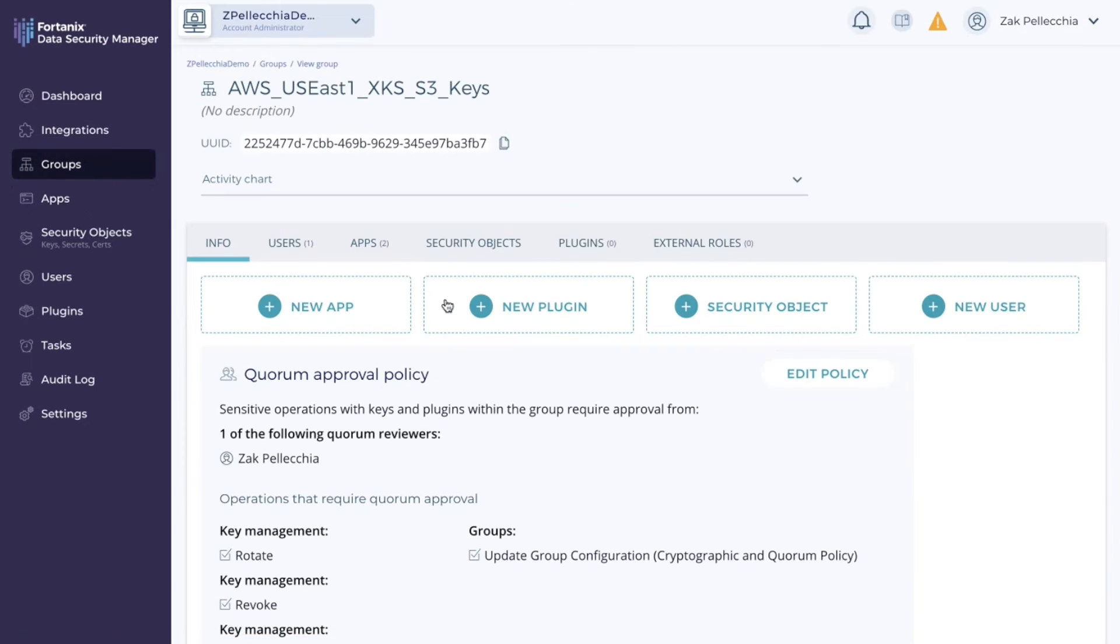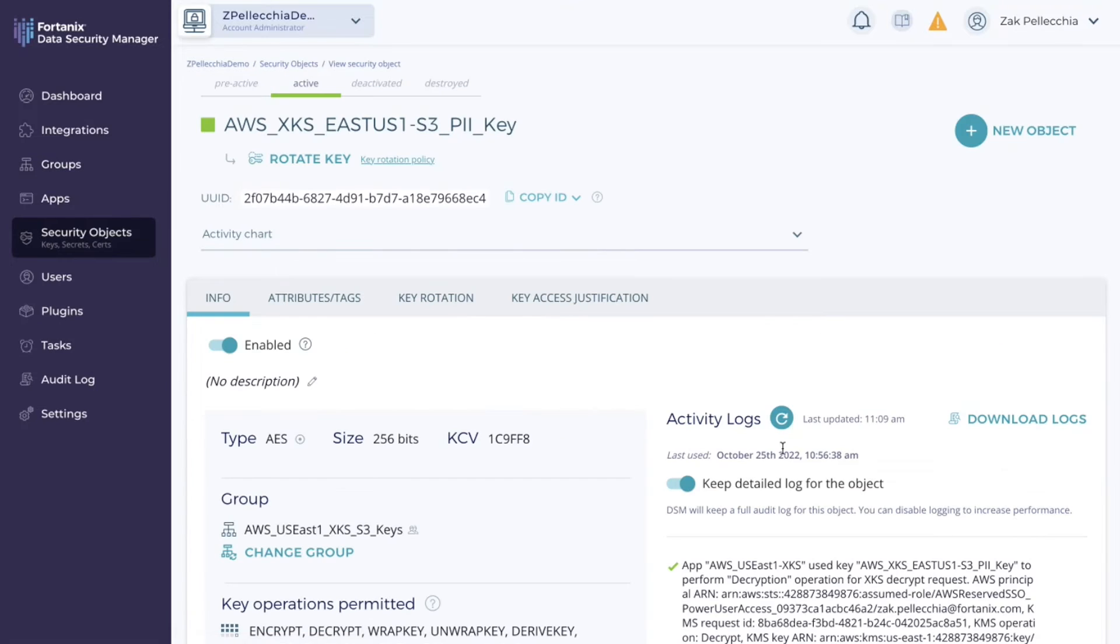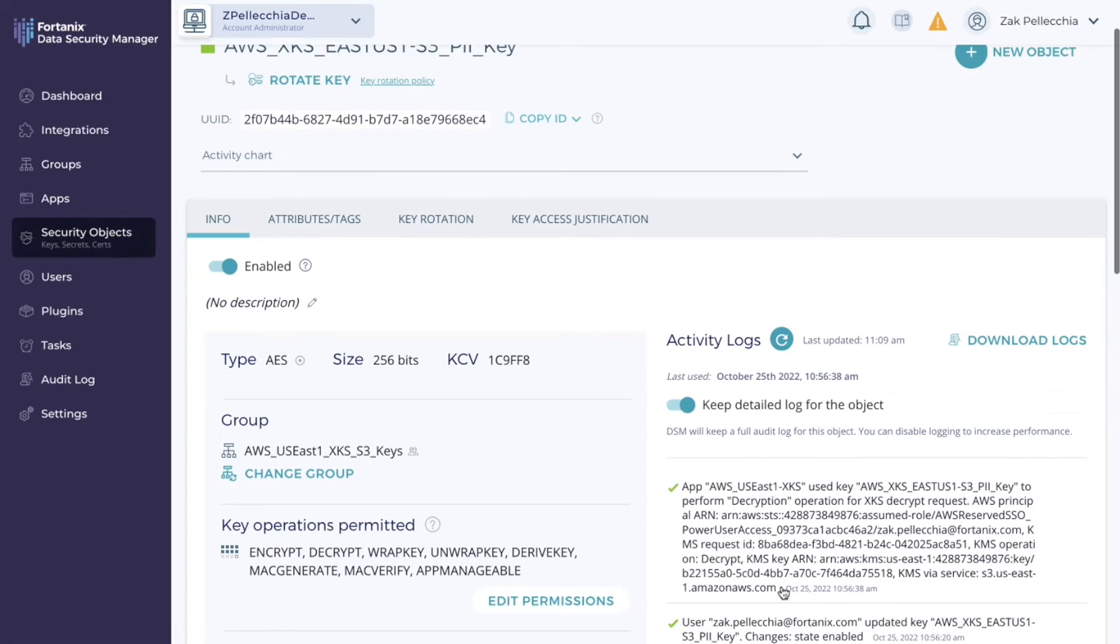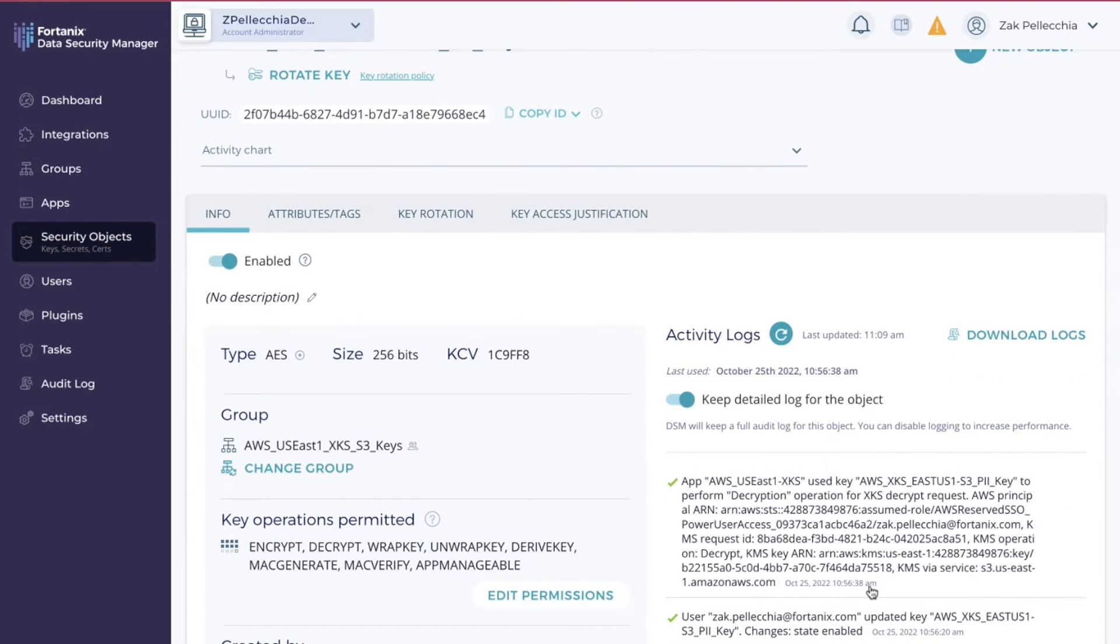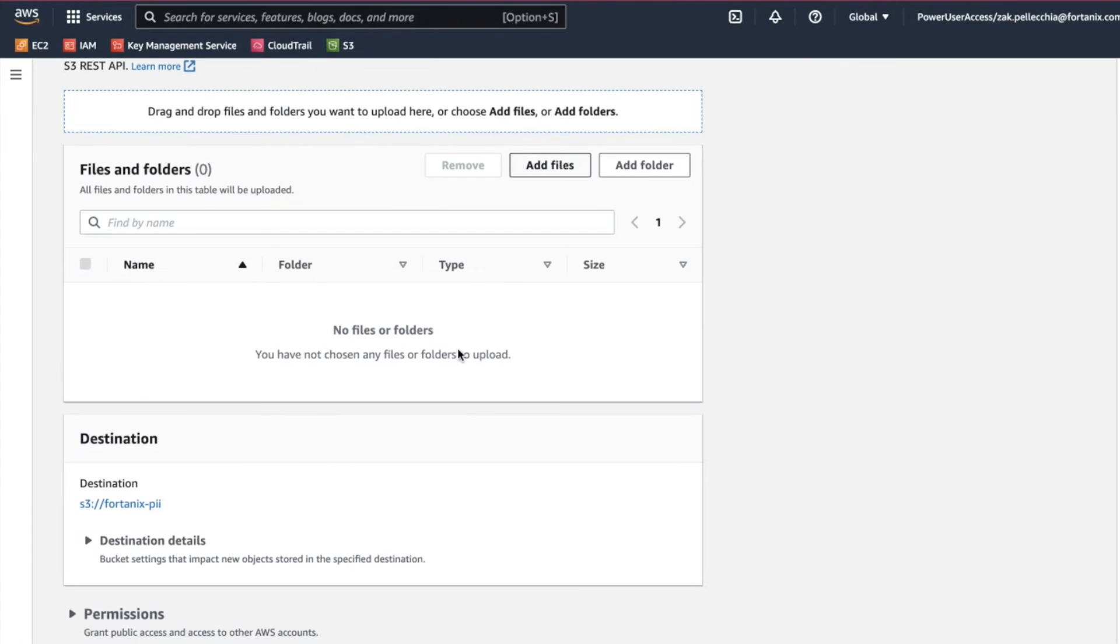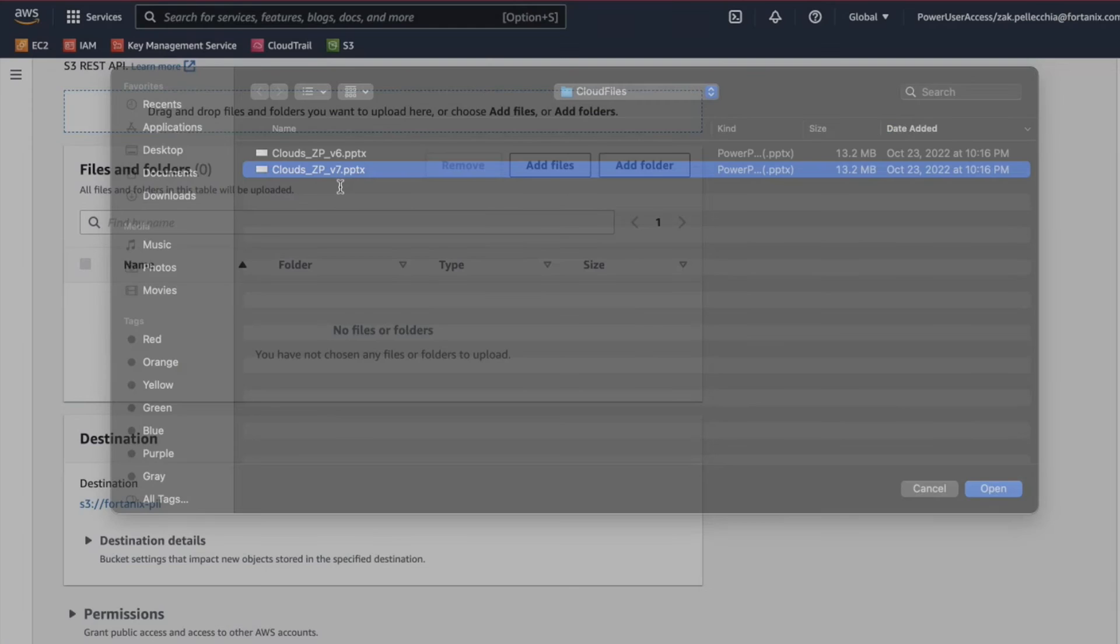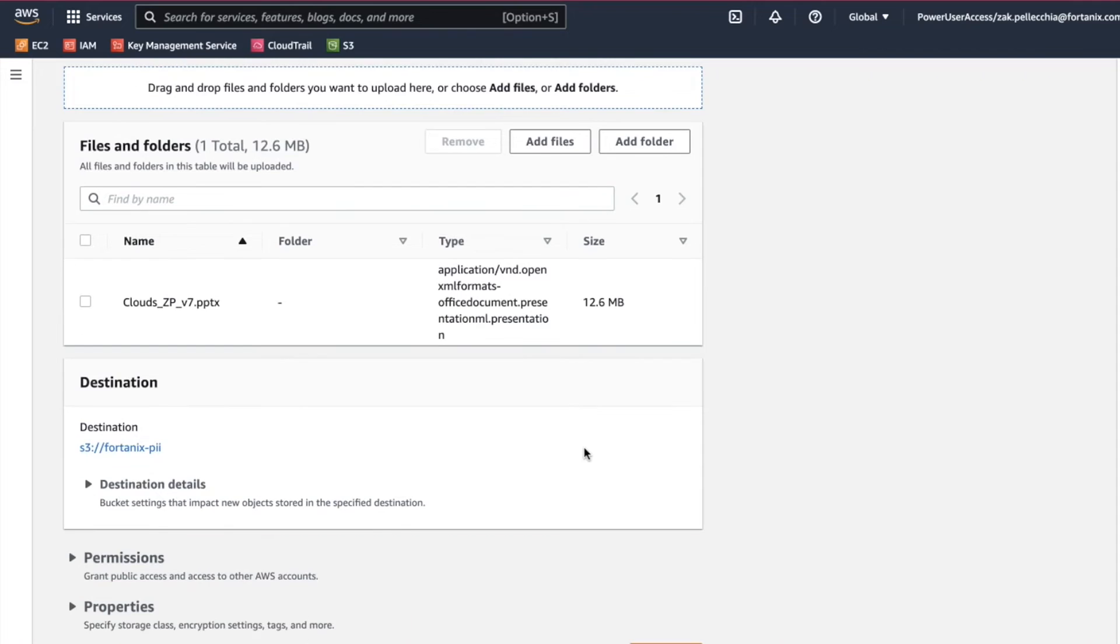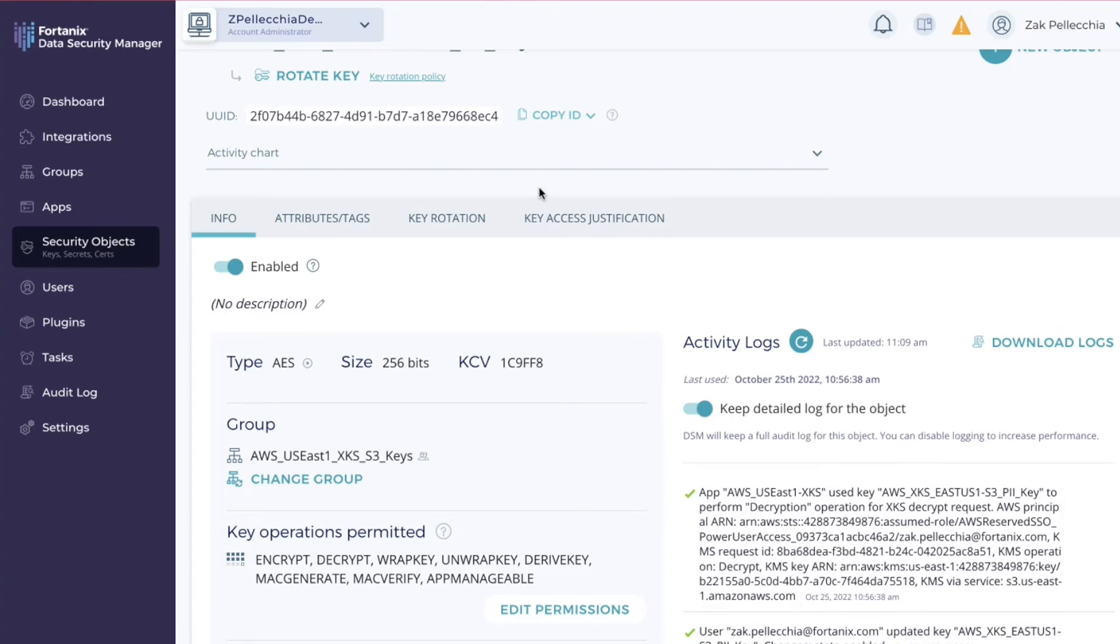Now let's upload a file. First, on the Fortanix DSM interface we can see that this key has last been used at 1056. Now when we upload our file to the S3 bucket and go back to the configuration of the key on DSM we can see the new log entry about this key.